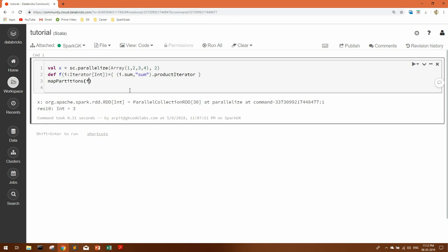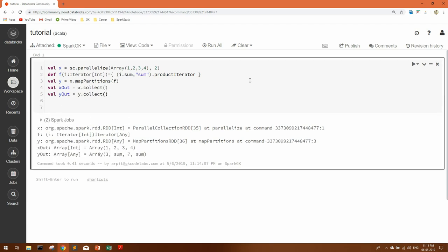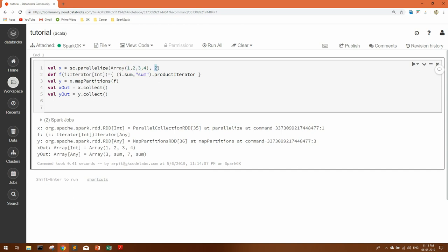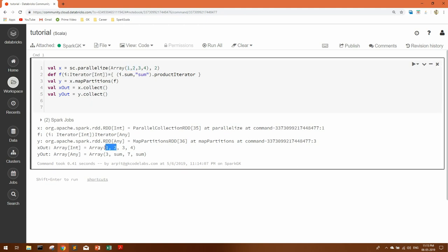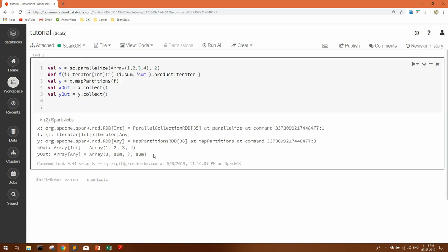This will take the function as an argument. Let's assign a value, and it will be x.mapPartitions. Now let's collect the values of x and y RDDs and see what we get. You can see x is the original array, and for y, we've divided the array into two partitions: 1 and 2 in the first partition, 3 and 4 in the second. Once mapPartitions ran with this iterator function, you get the sum of 1 and 2 with the string 'sum', and the sum of 3 and 4 as 7 with 'sum'. In cases where you need to explicitly operate on different partitions, you can use mapPartitions.